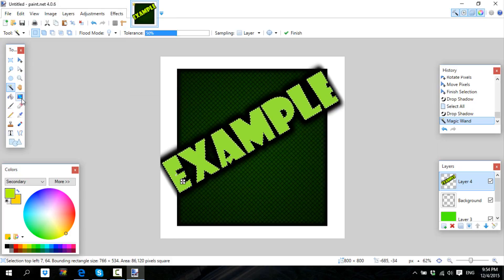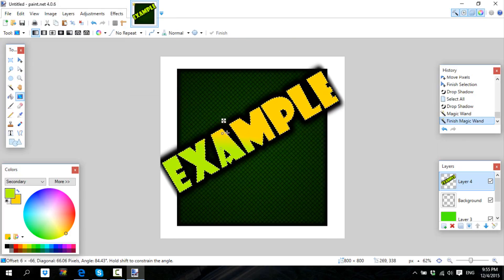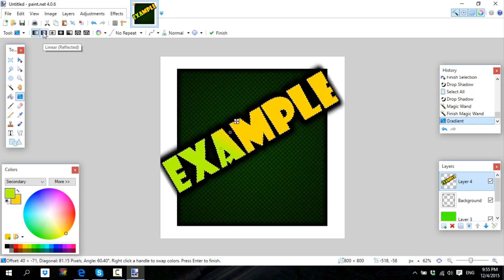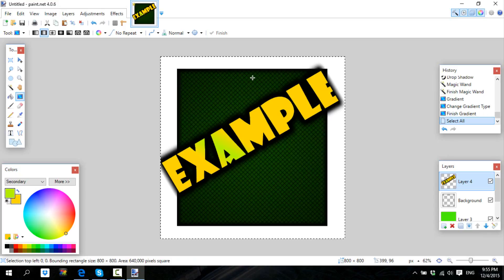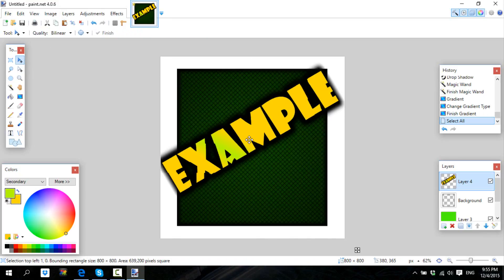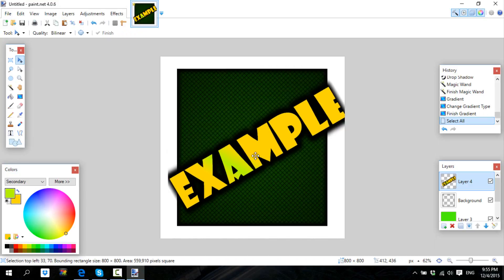For the gradient, you've got to Shift-click with the magic wand to select the text, then use the gradient tool. Make sure to click the right option so the gradient looks nice.